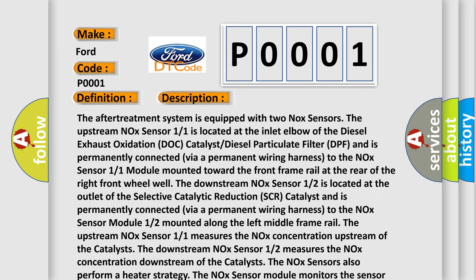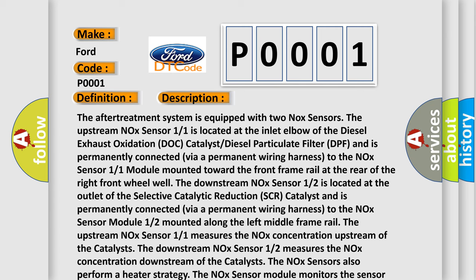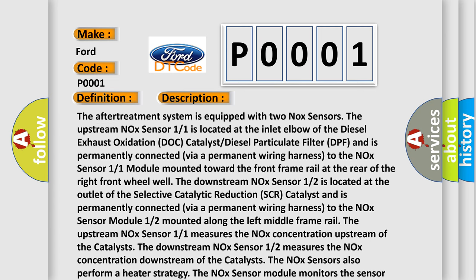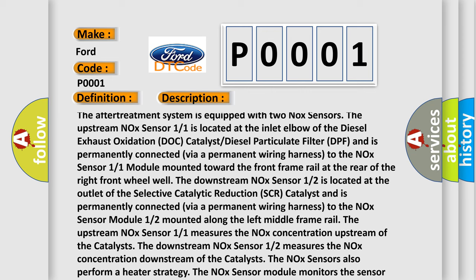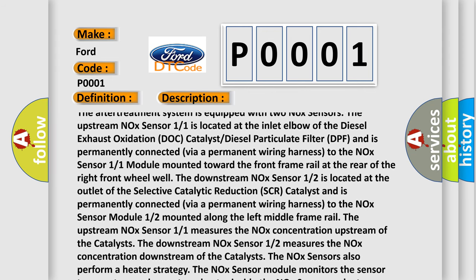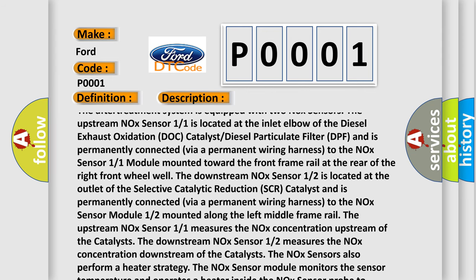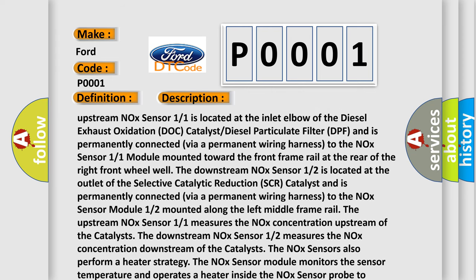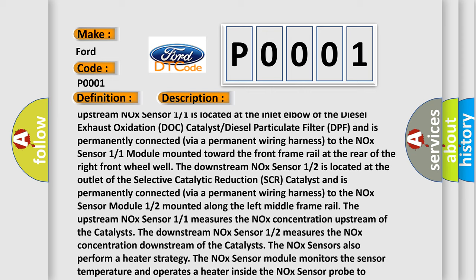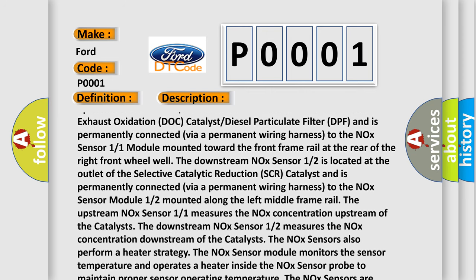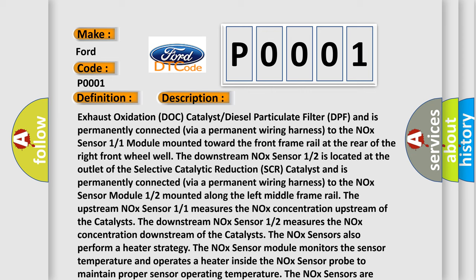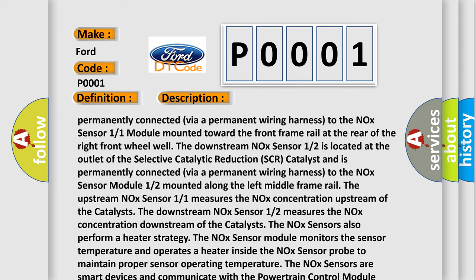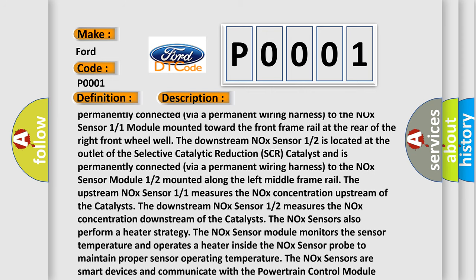The after-treatment system is equipped with two NOX sensors. The upstream NOX sensor 1/1 is located at the inlet elbow of the diesel exhaust oxidation dock catalyst diesel particulate filter DPF, and is permanently connected via wiring harness to the NOX sensor 1/1 module mounted toward the front frame rail at the rear of the right front wheel well. The downstream NOX sensor 1/2 is located at the outlet of the selective catalytic reduction SCR catalyst and is permanently connected to the NOX sensor module 1/2 mounted along the left middle frame rail.